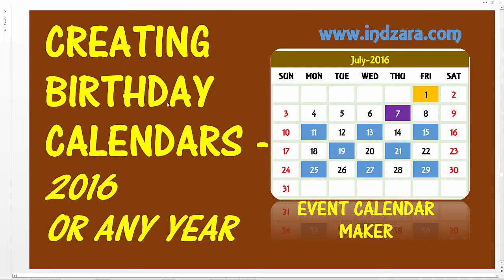So it could be used for 2016 and a year from now you can come in and create 2017 calendars. So it's an any year calendar. So let's take a look at how we can create such a birthday calendar very quickly.